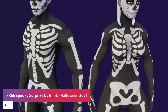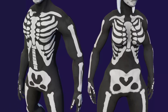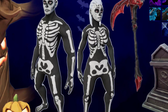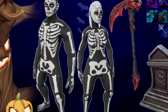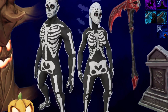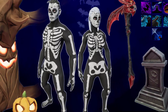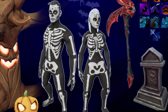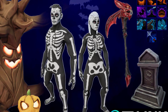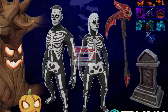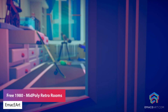The next one is the Free Spooky Surprise by Blink Halloween 2021 — a set of character skins in a stylized style from the Stylized Human Pack. It includes one scythe, a tree branch, a pumpkin, four stylized ground textures, and 10 different icons.